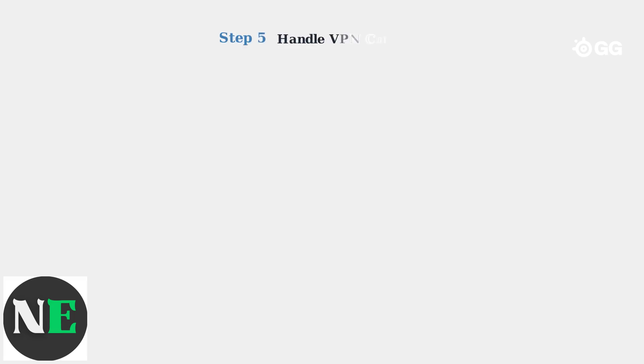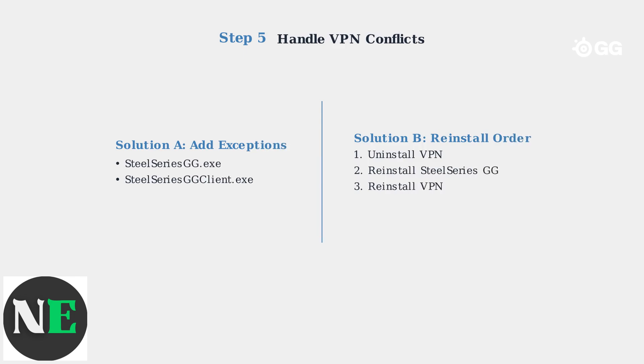Step 5: If you use a VPN, add SteelSeries GG executables to the VPN exception list. Alternatively, temporarily uninstall the VPN, reinstall SteelSeries GG, then reinstall the VPN.